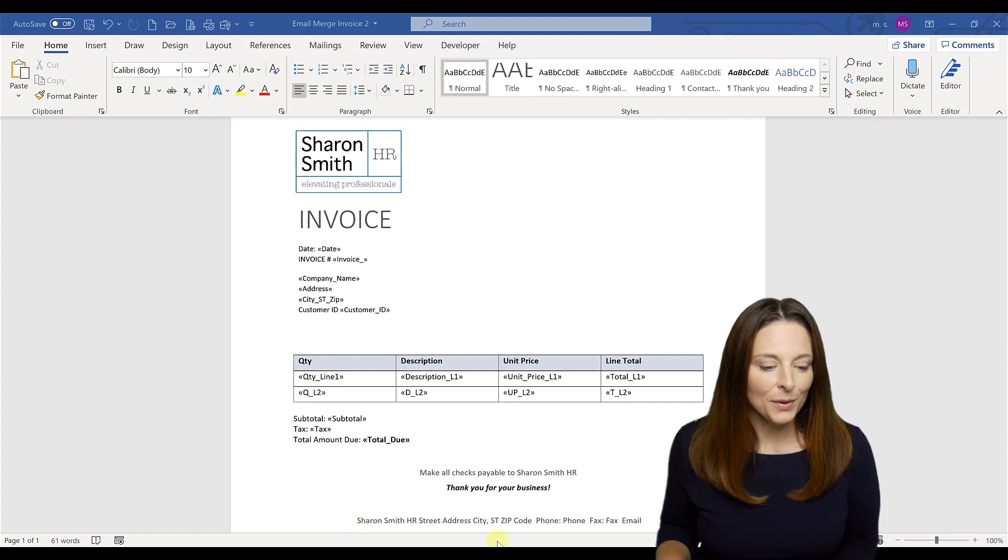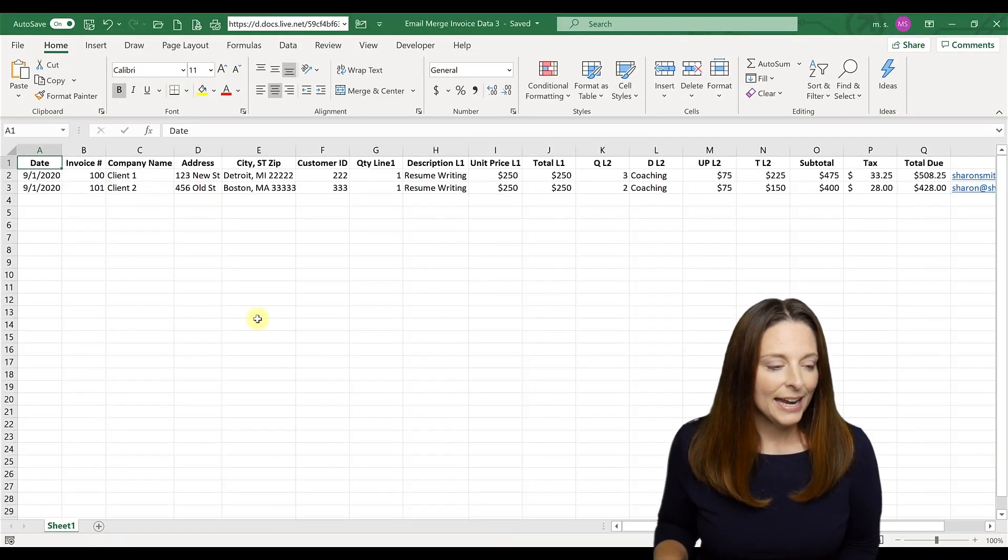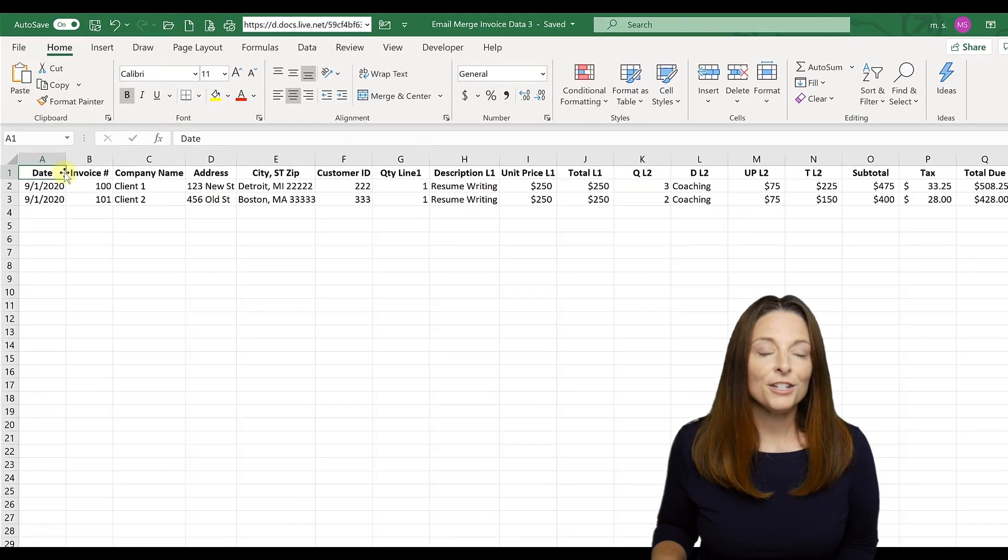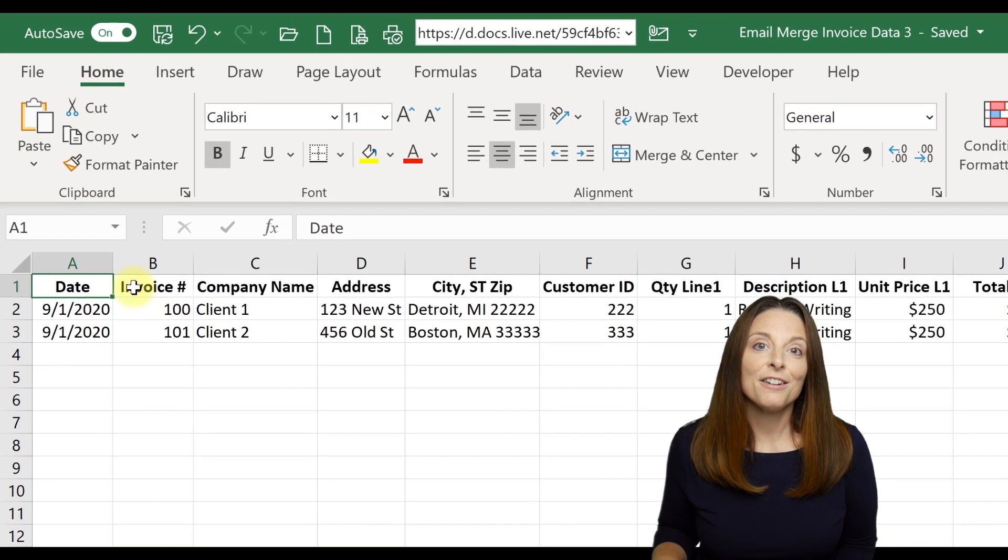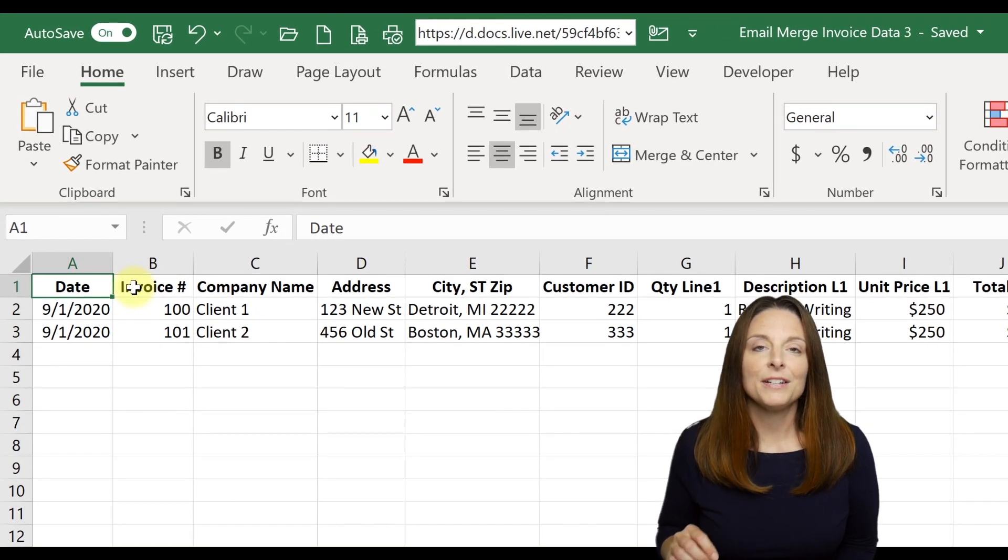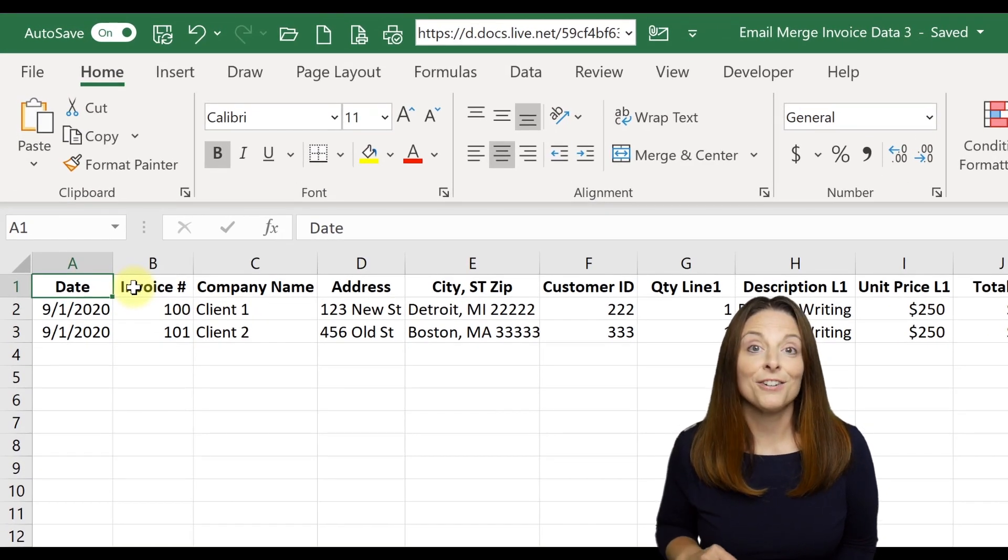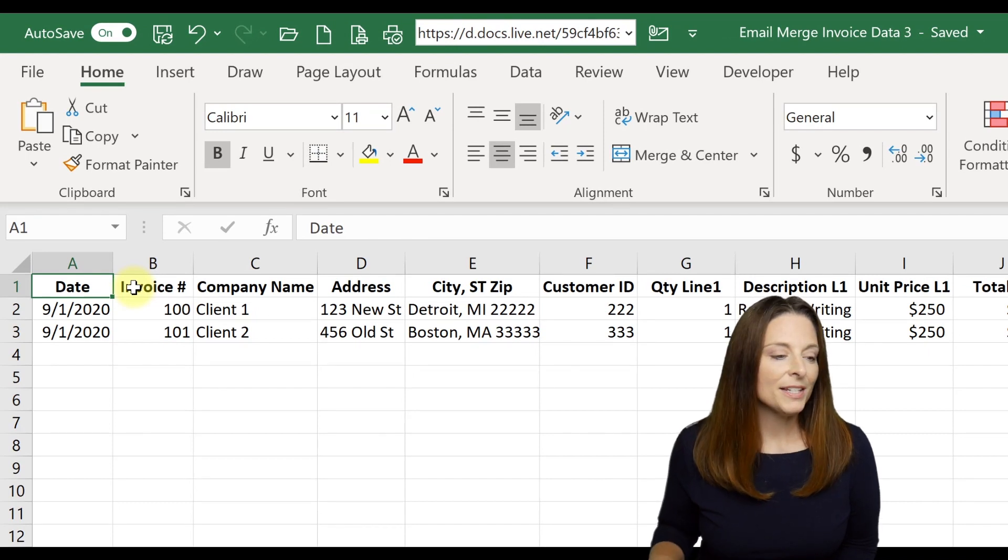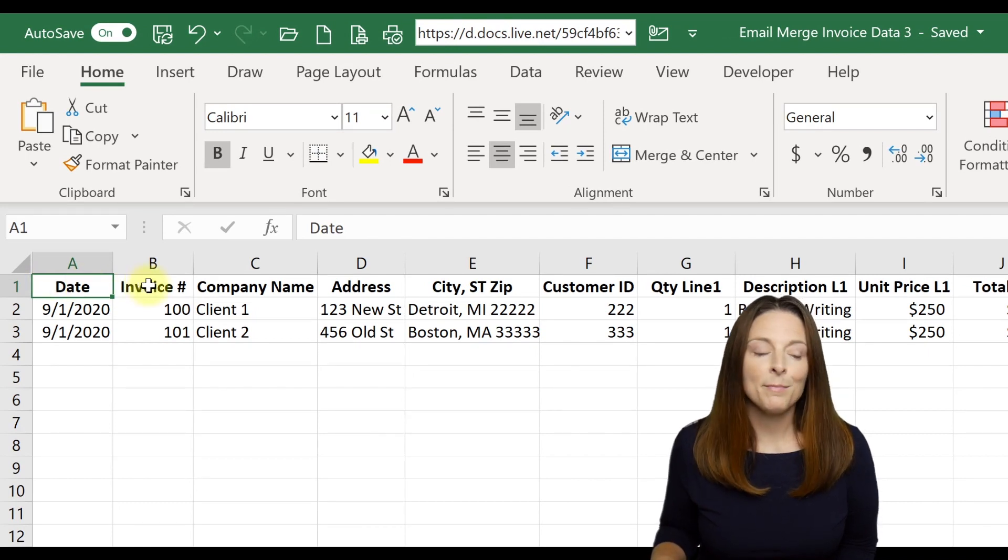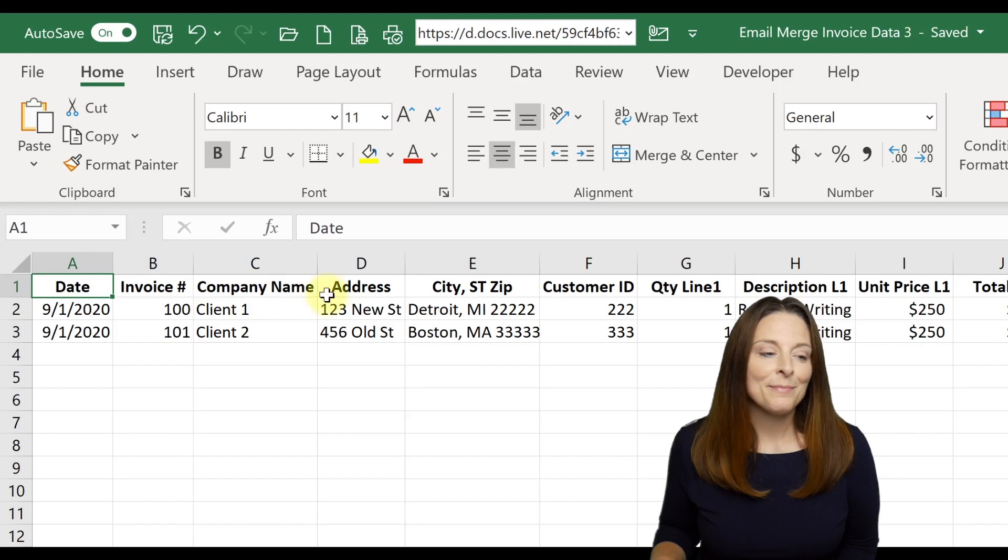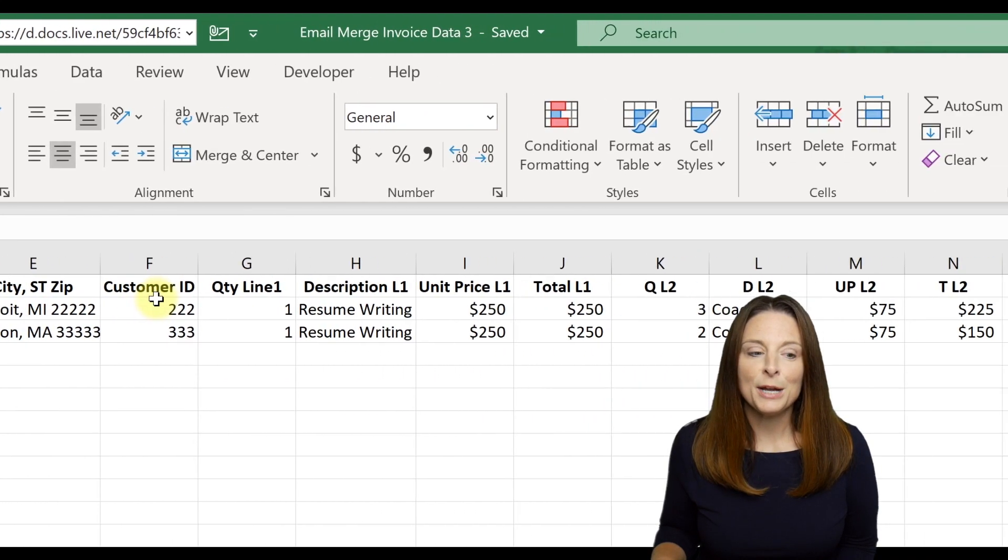So I've opened up Excel and I started to create a document where each column has a header for each of the mail merge fields that I want to insert into my invoice template. So we have a date, invoice number, the company name, the address, an ID number.